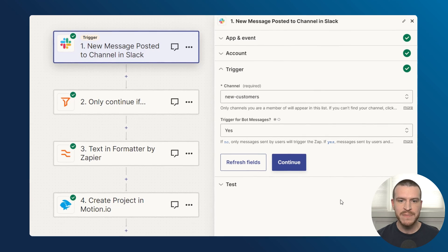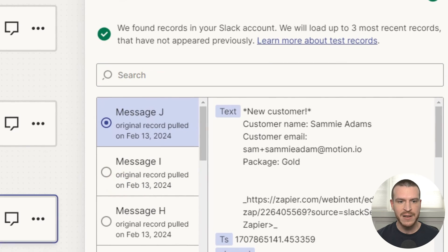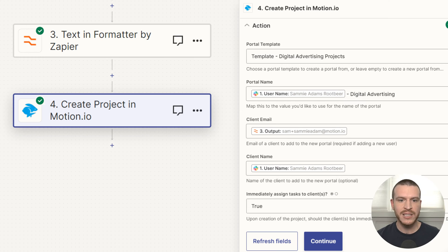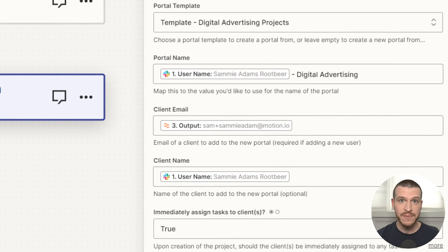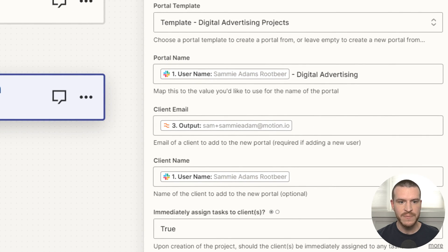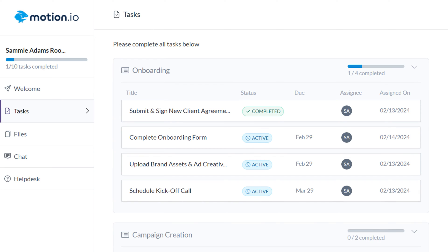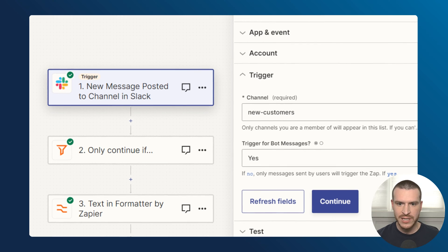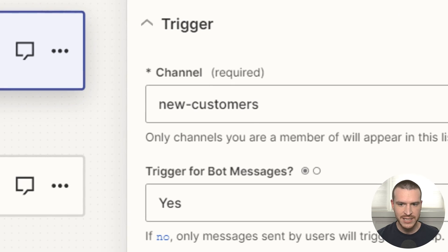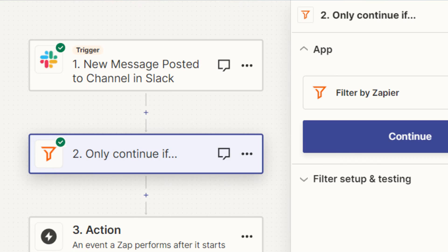For my example, I'm using the messages my other Zap sends to Slack about new customers to automatically create a new client portal in motion.io and invite the client to it so they can submit forms, sign documents, and complete any other onboarding related tasks. Because the Slack messages I'm using to trigger this app are sent by a Slack bot, I've toggled on trigger for bot messages in this Zap's trigger settings.